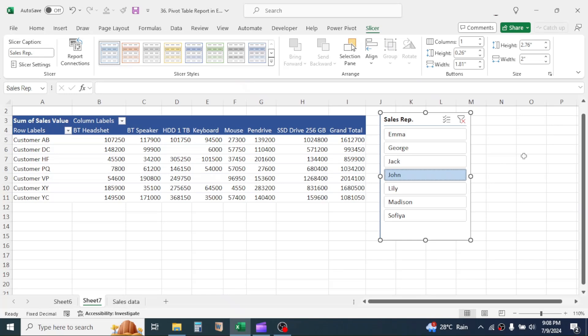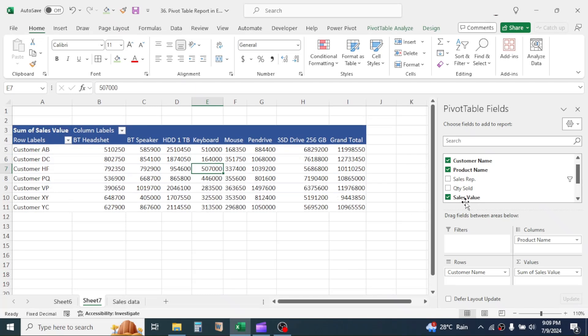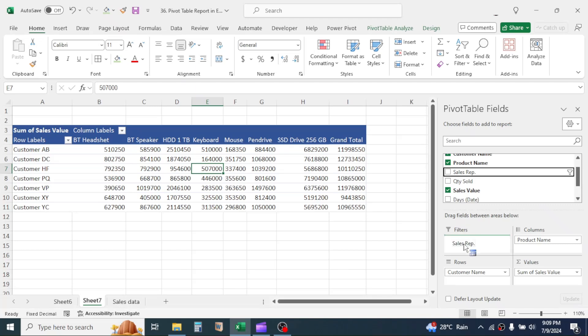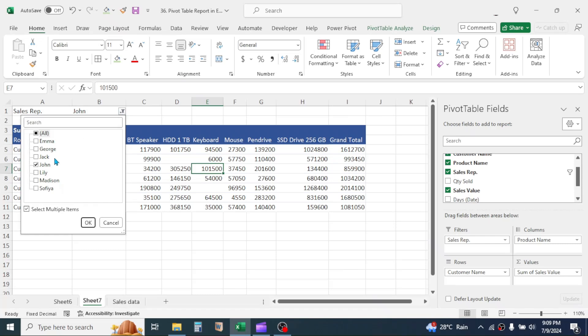You can filter the report without using slicer too. For this, let me delete the slicer. Now, here in the Filters area, drag and drop the sales representatives. Here you see, Filter button is created. By using this, you can filter the data.